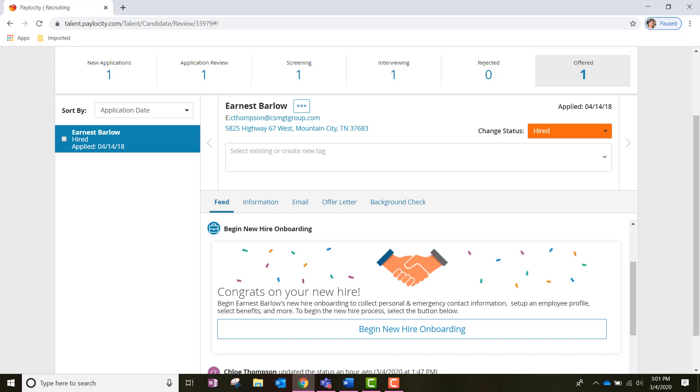If you have any further questions about the Recruiting tab or have trouble accessing a job you are hiring for, please contact the Onboarding and Recruiting Specialist within the HR department and we will assist you. Thanks for joining.